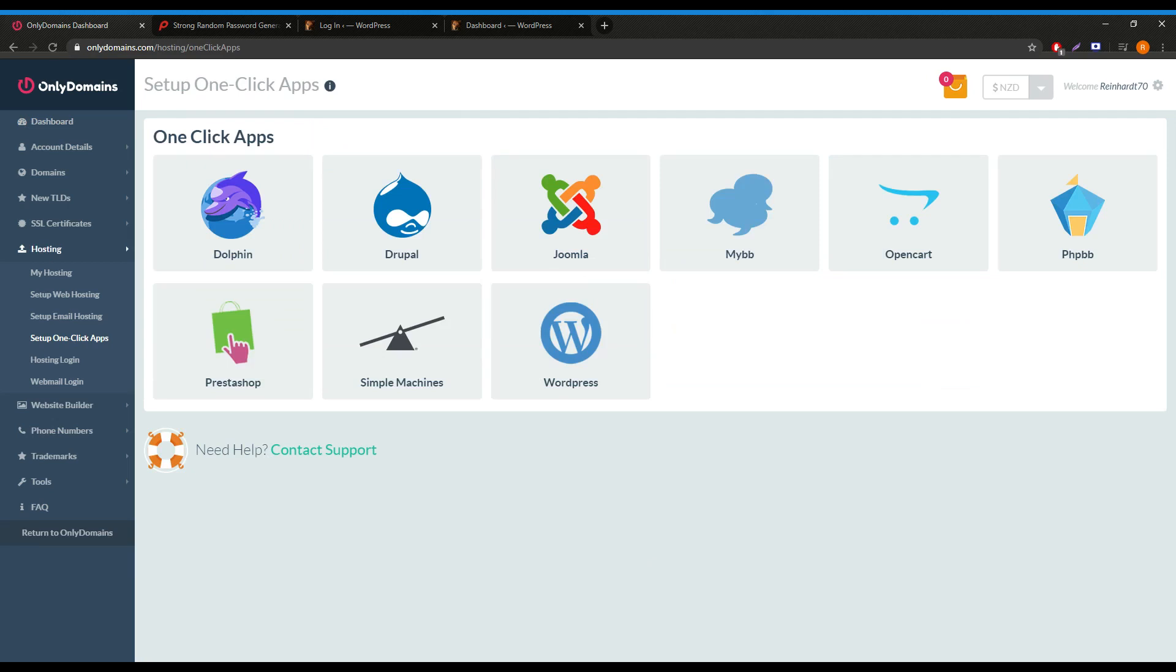Once the page loads, we can simply look for WordPress and click on install app to proceed.